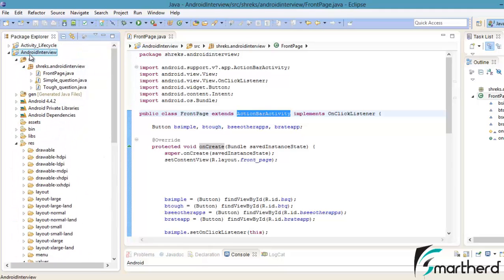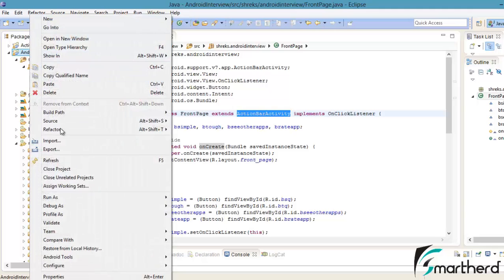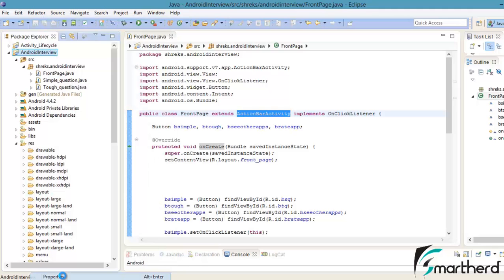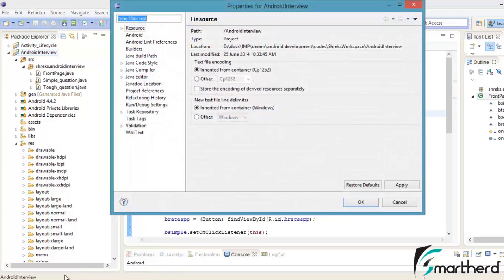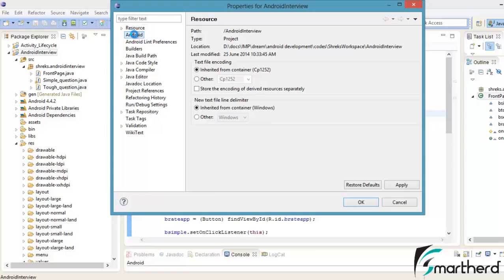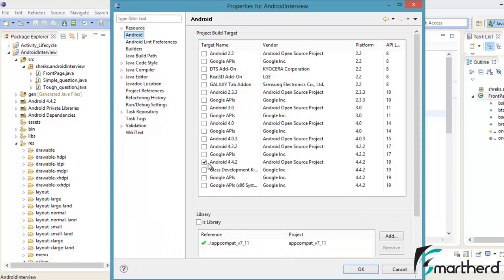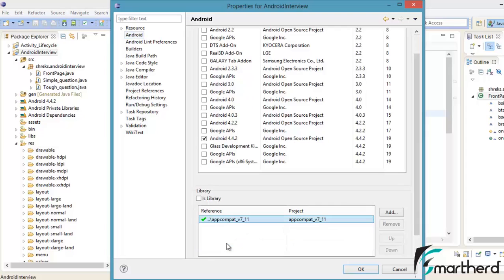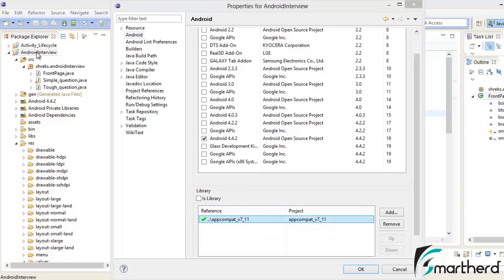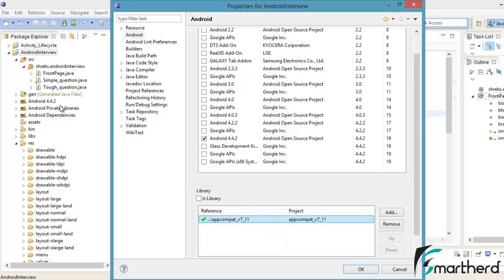Just right click on this Android interview, go to properties. Click the Android option. At the bottom here you will find a project. Our application Android interview is dependent on this app compat v7.